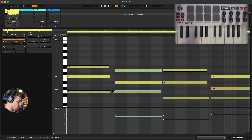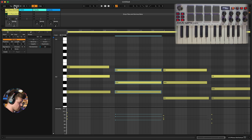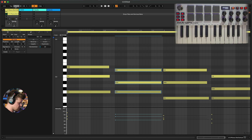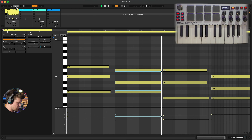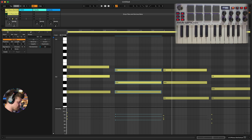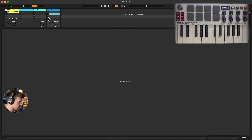Another great thing with MIDI: if you record at a slower speed and then want to speed it up, it won't affect the sound quality — you're simply recording data points along a timeline. If you're not the best keys player, you can record very slowly and then speed it up at a later date.